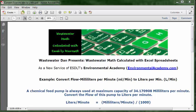Wastewater Dan presents Wastewater Math, calculated with Excel spreadsheets, as a new service of ESDLT's Environmental Academy, environmentalacademy.com.